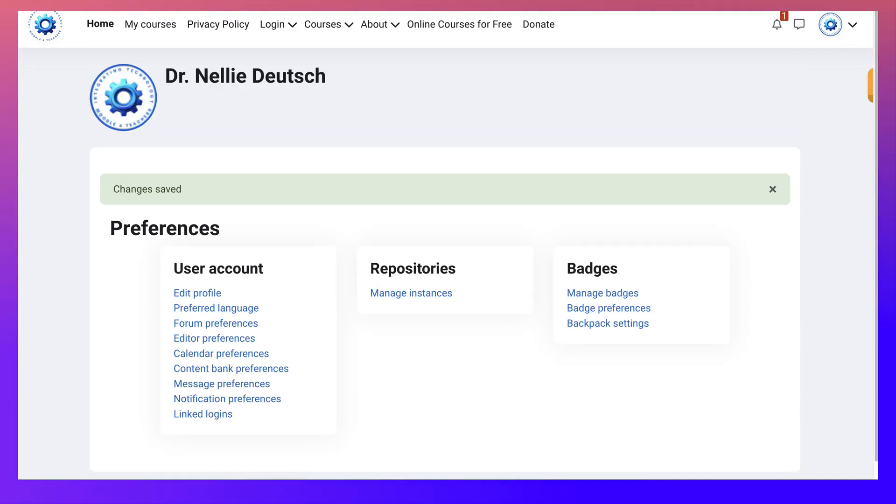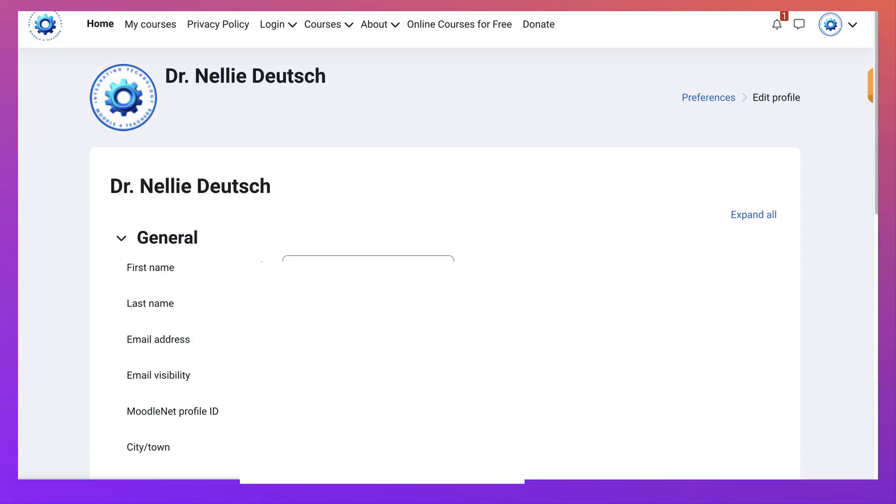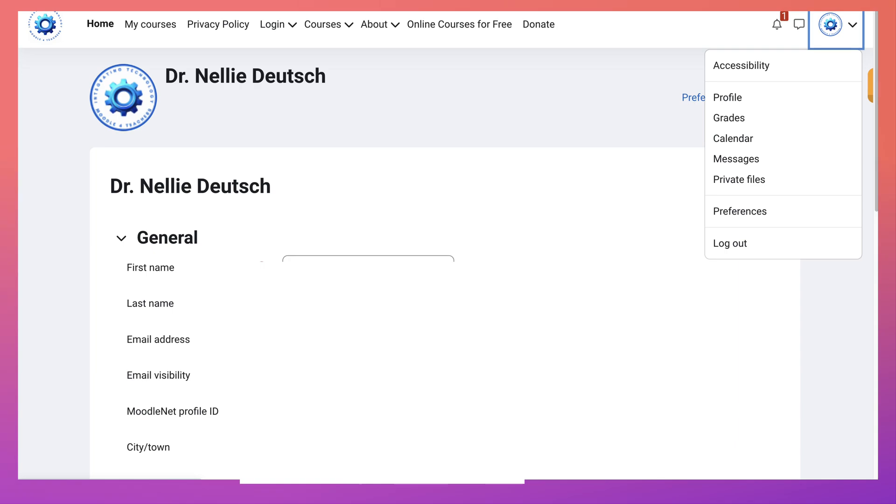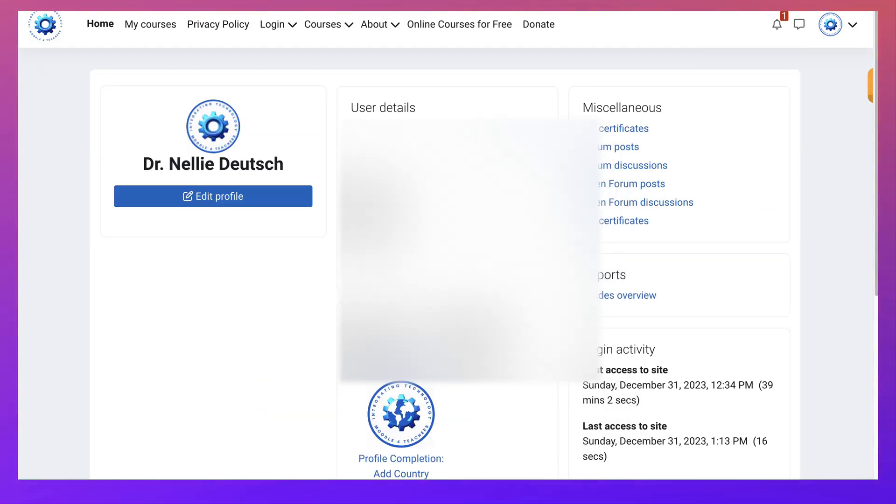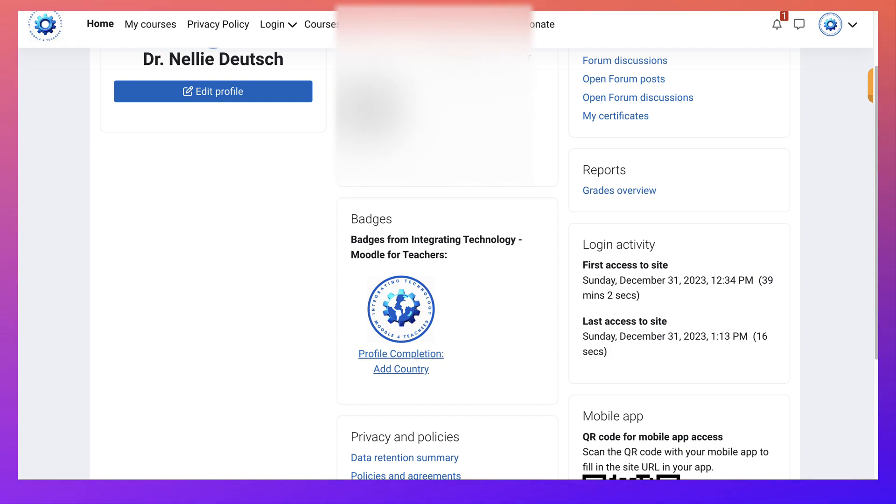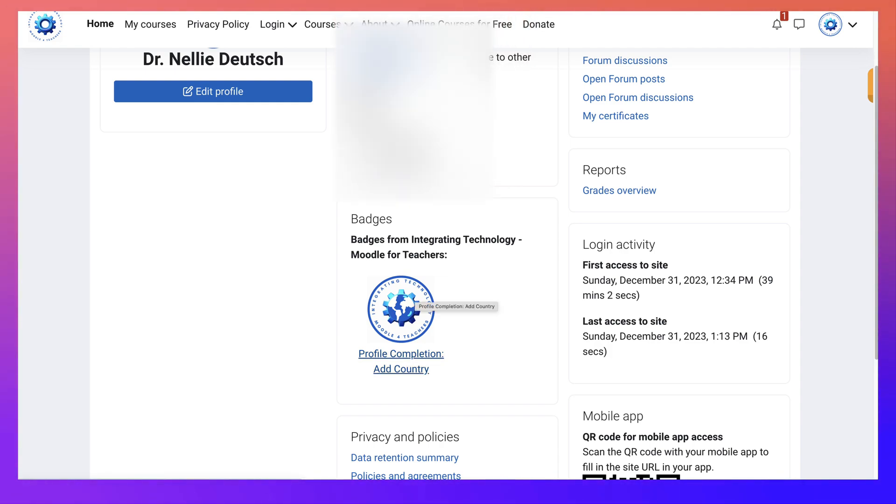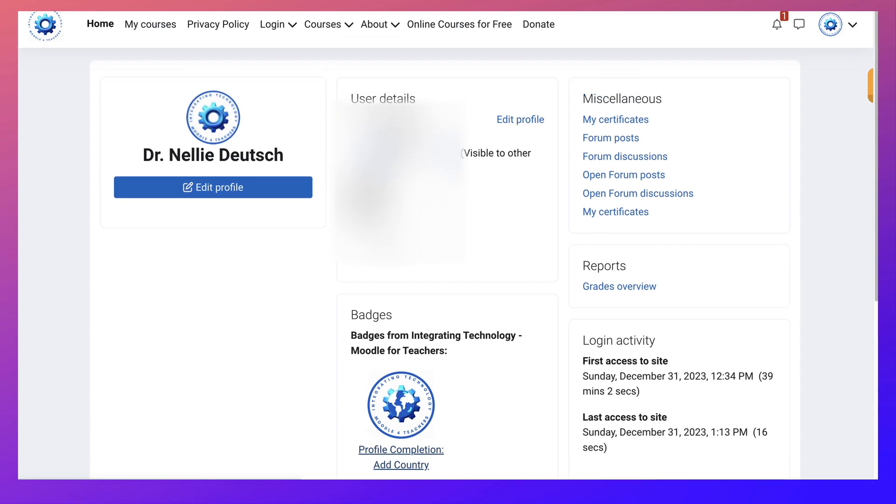And then I'll get a badge. So what's next? Next I want to see the badge on my profile. Notice that's not my profile. My profile is right here. And there is my first badge. Profile completion at country. I told you.